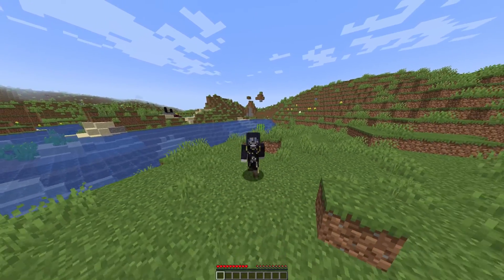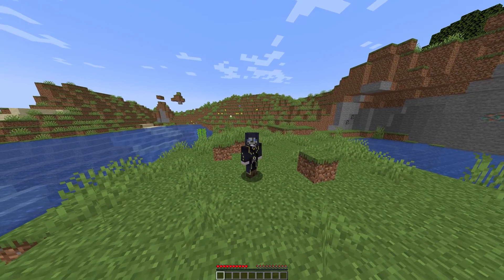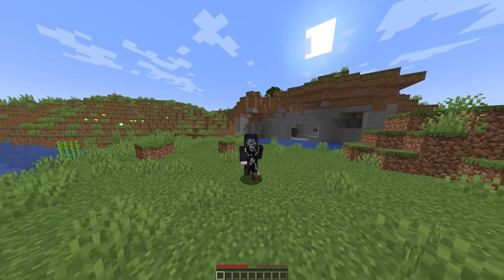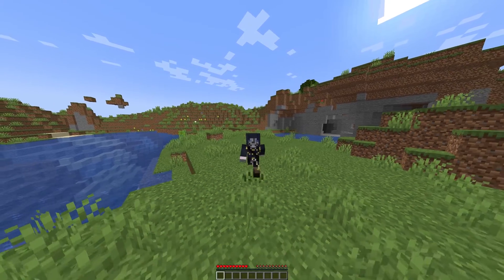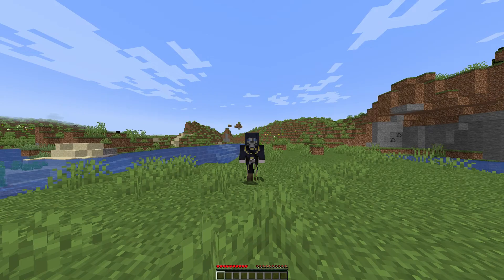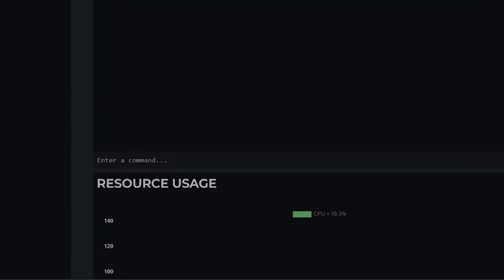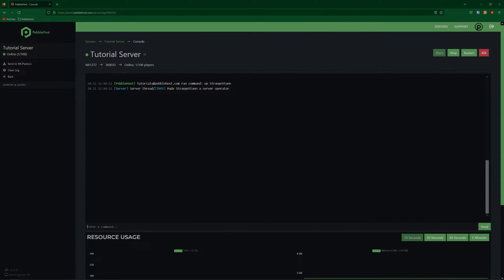So next, we're going to the op command. Op is short for operator, and it's basically an admin. It allows them to pretty much do anything they want in the server, as it gives them access to all commands. So let's go back to Pebblehost. First, we need to make ourselves an op. So where it says "enter a command", we're going to put op and then your username. And as you can see, it says "Made StrangeStan a server operator."